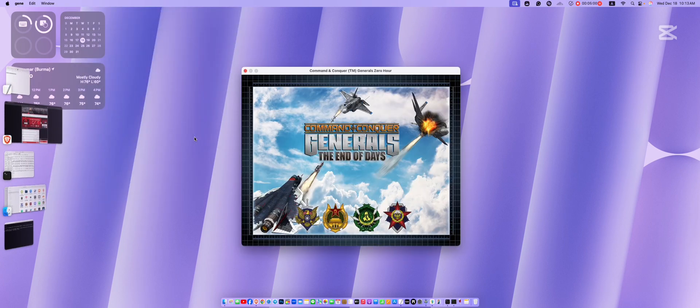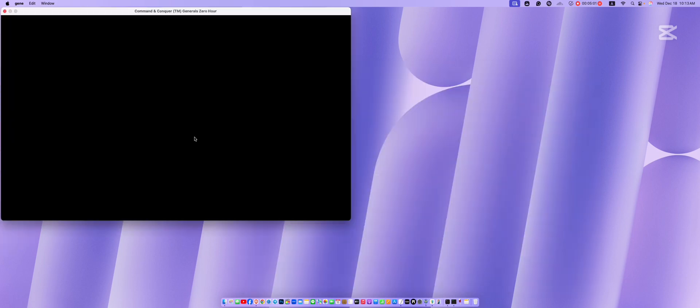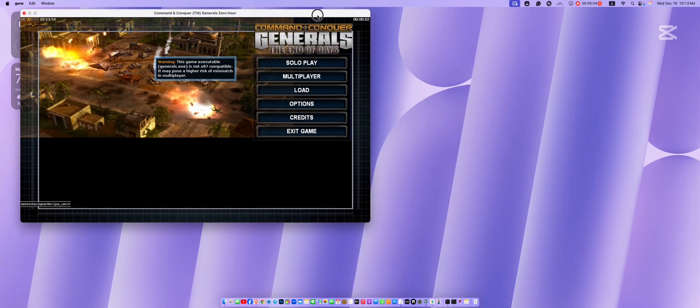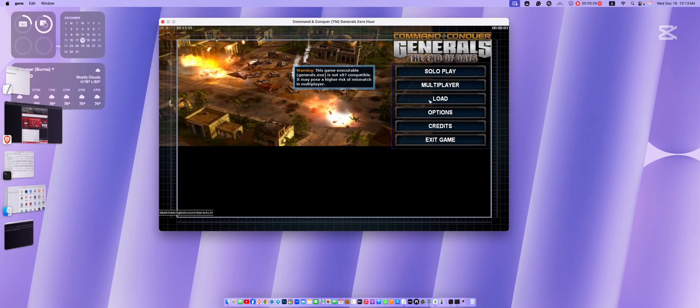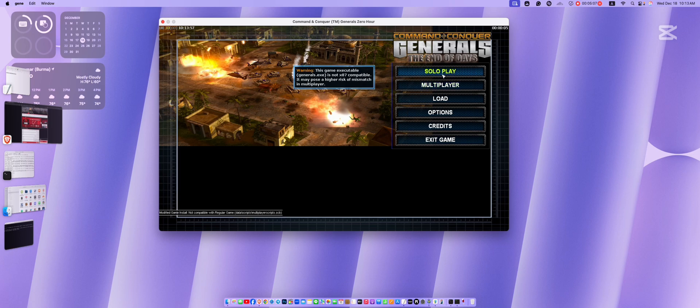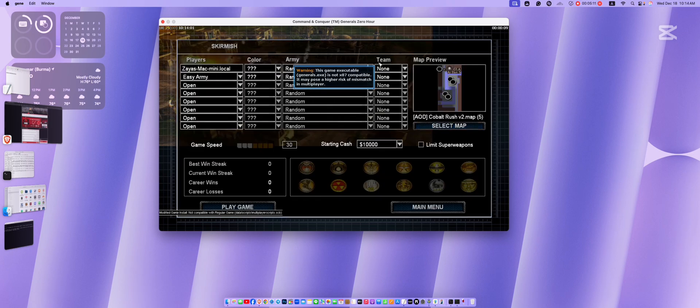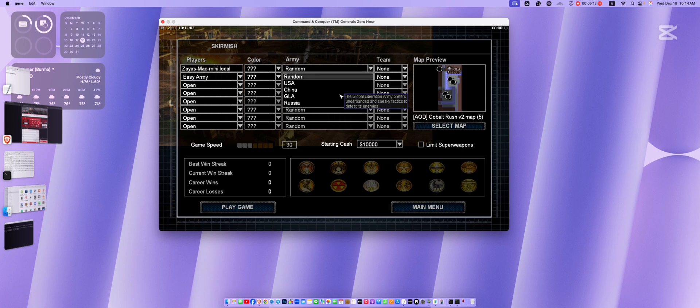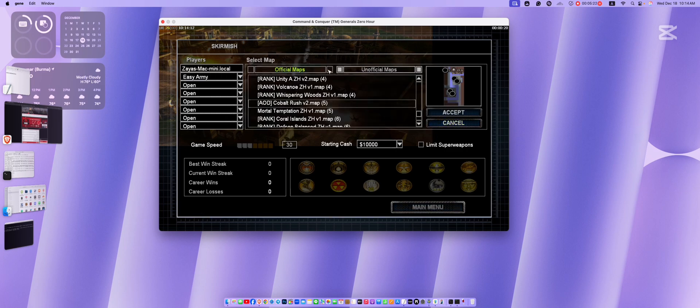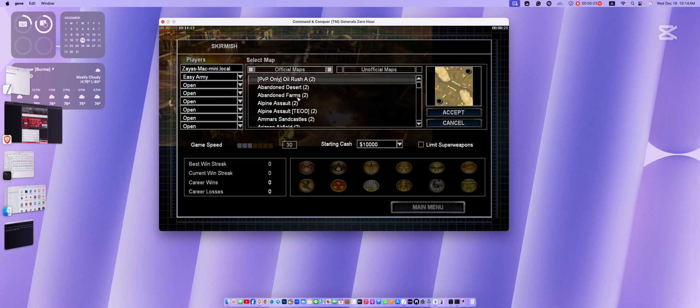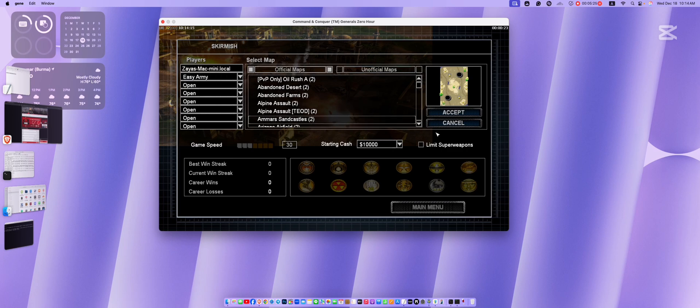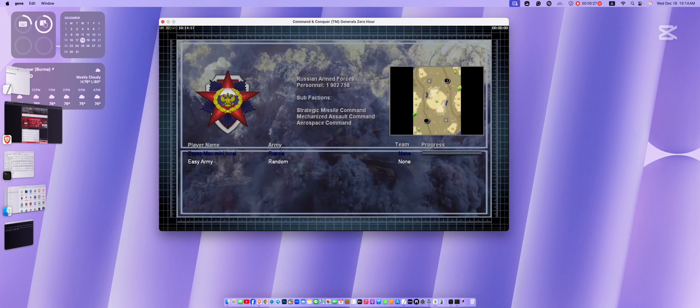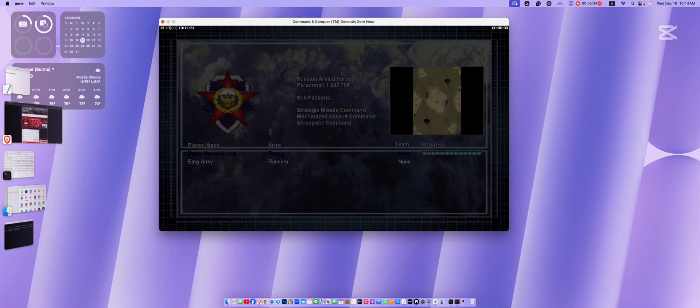I am pleased to inform you that the new Russia units have been successfully acquired.